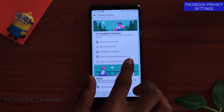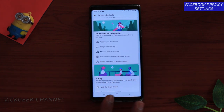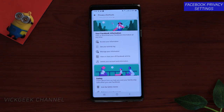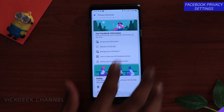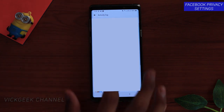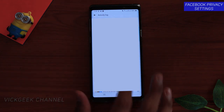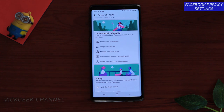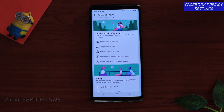Again, I recommend going to 'View or Clear Your Off-Facebook Activity' and clearing it. Also, check your Activity Log — it shows everything you've done, who commented, who liked your posts. If something looks suspicious, like a post you didn't actually like, that's a red flag — go ahead and change your password right away.